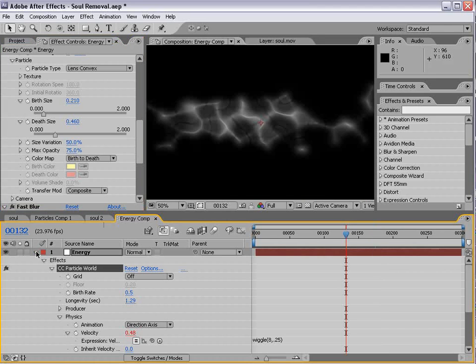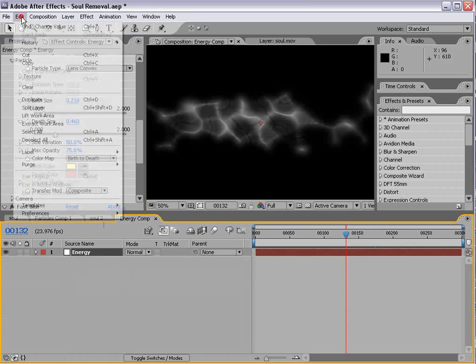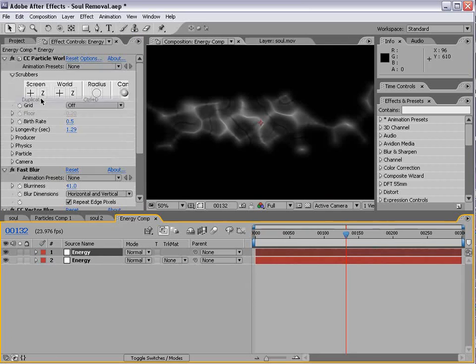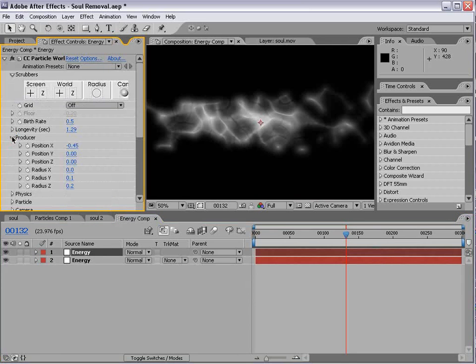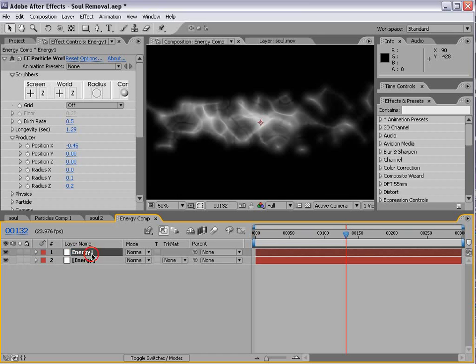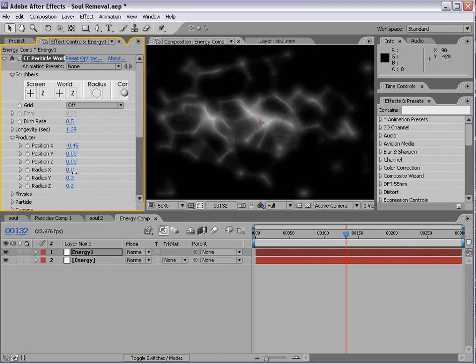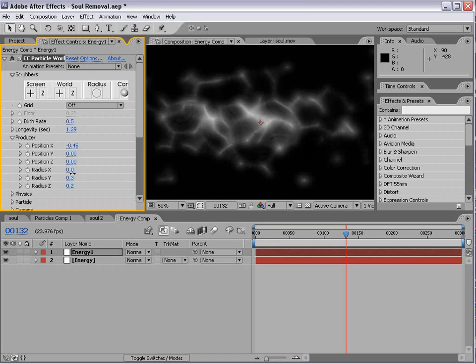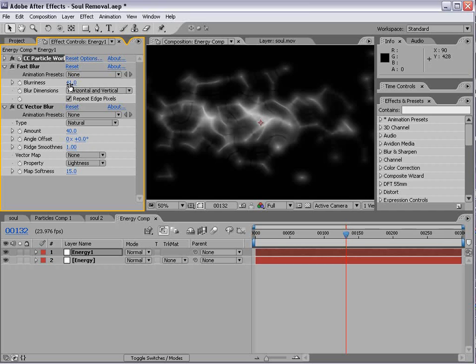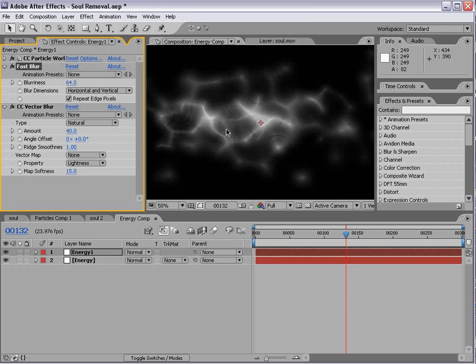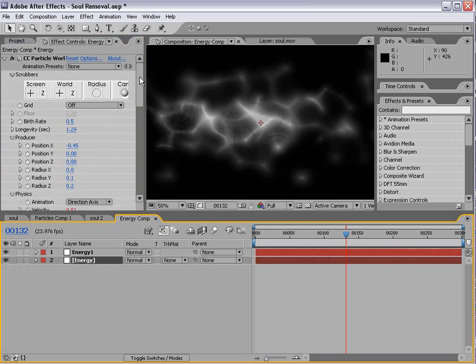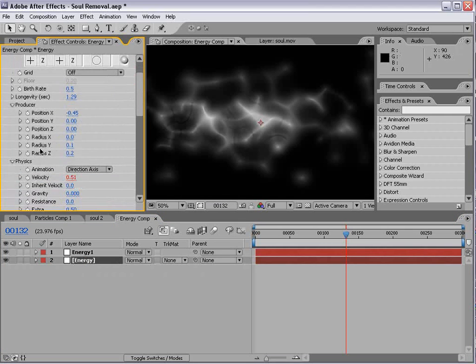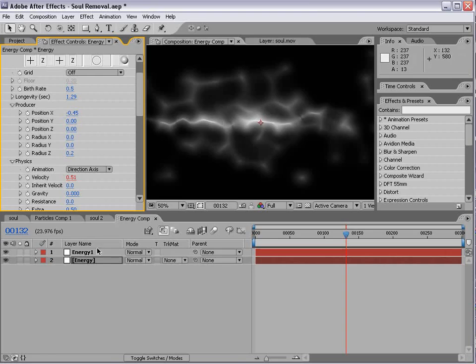And in order to fill it in to make it more dense, we're going to turn up the size of the particles. Now, to complete this, we're going to duplicate it. So, Edit, Duplicate. And we're going to go into the Particle Producer settings for the top layer. So, we'll call it Energy 1. And we'll go in here. And we're going to increase the radius on the Y axis so that it gets a little bit taller.